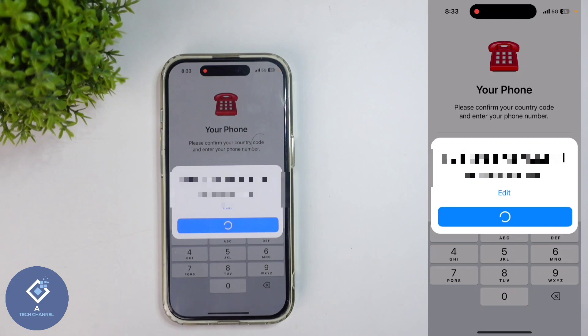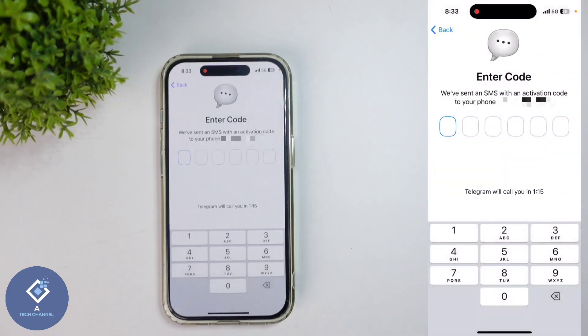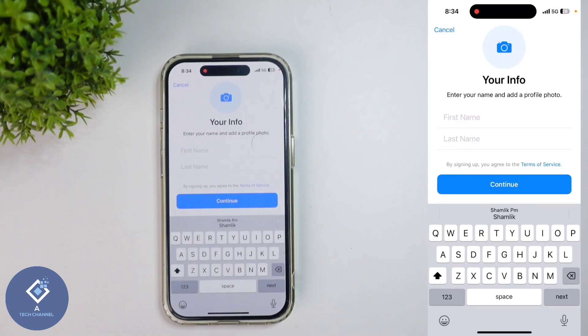When you click on that, you will reach a new page. In this new page, you need to enter a code. You will receive an OTP on your smartphone. Enter that OTP here.